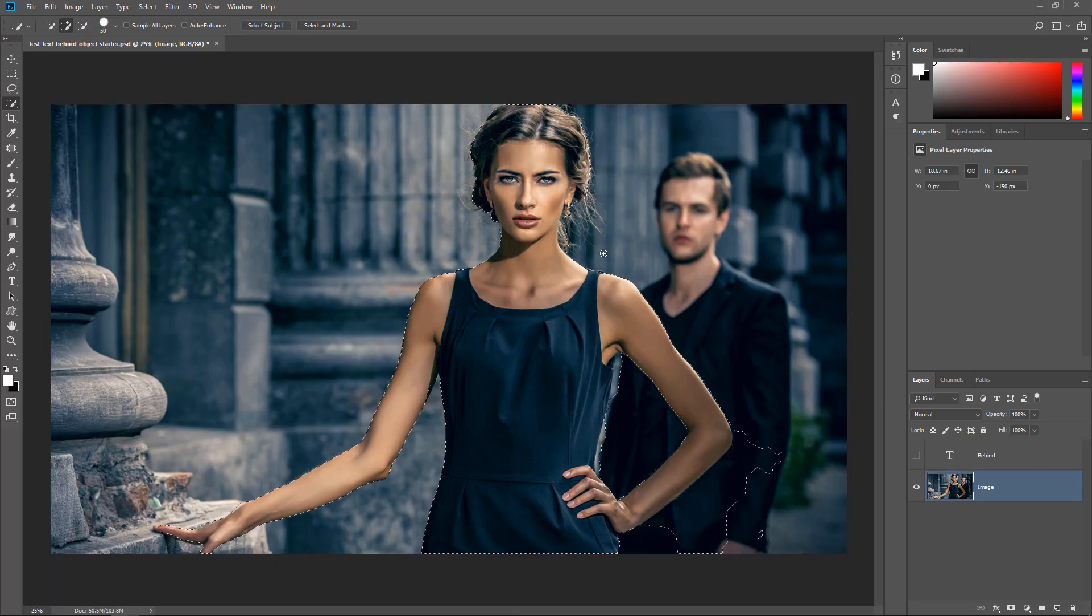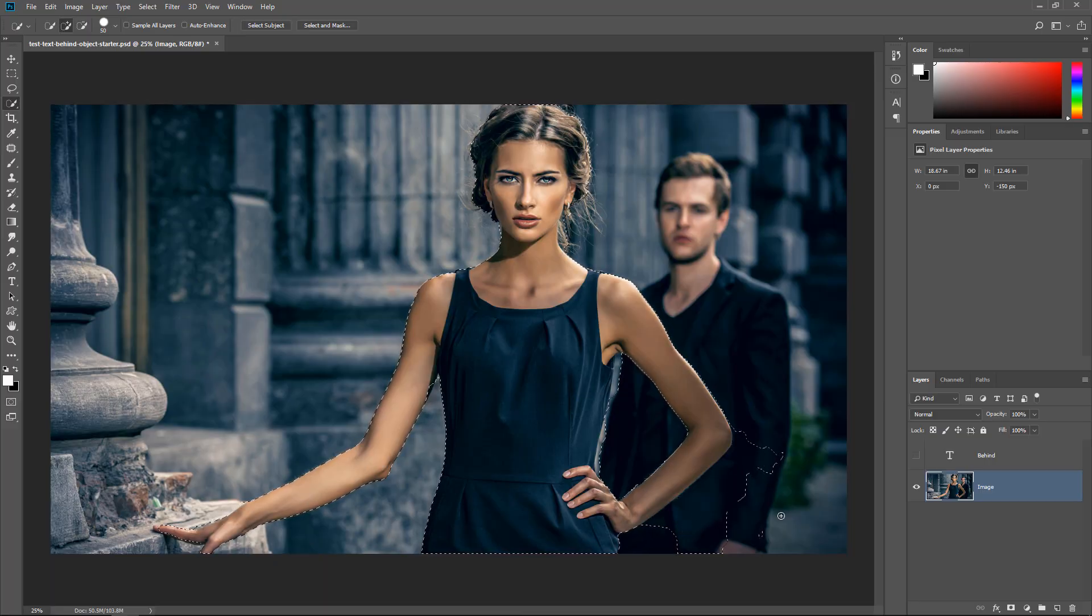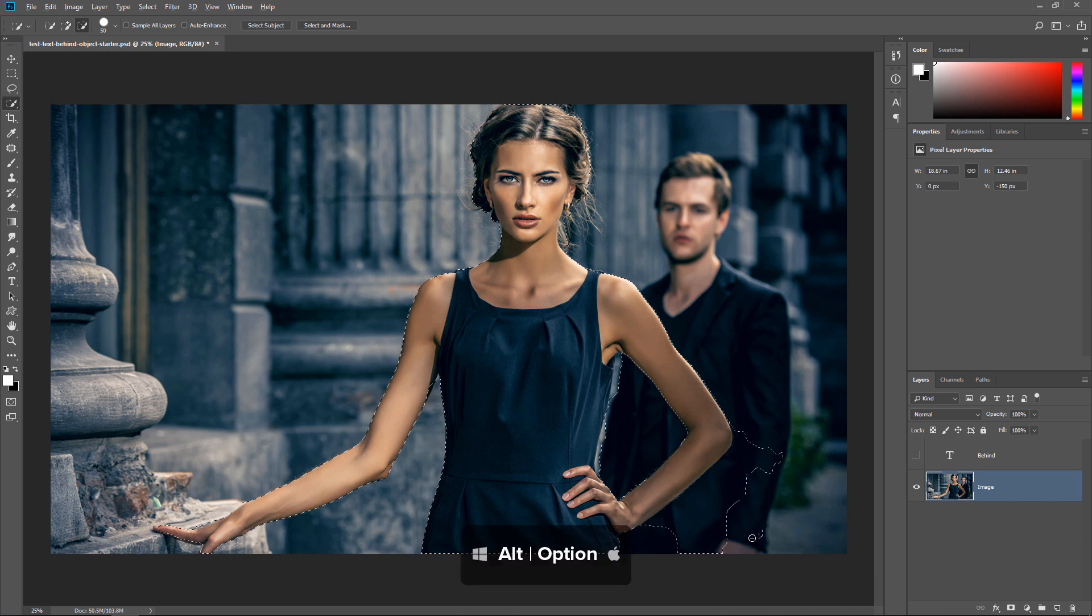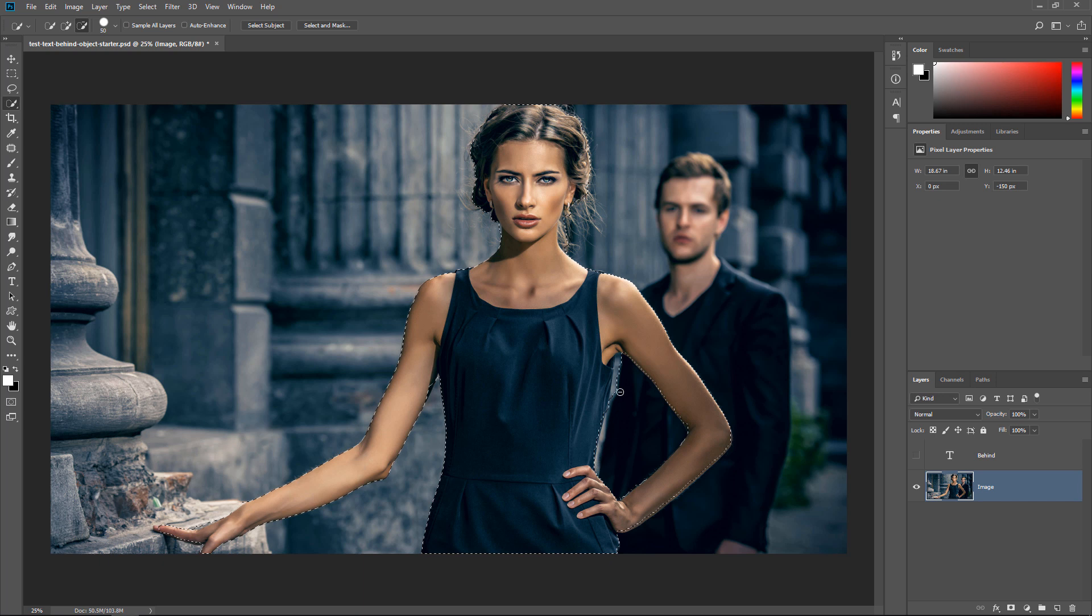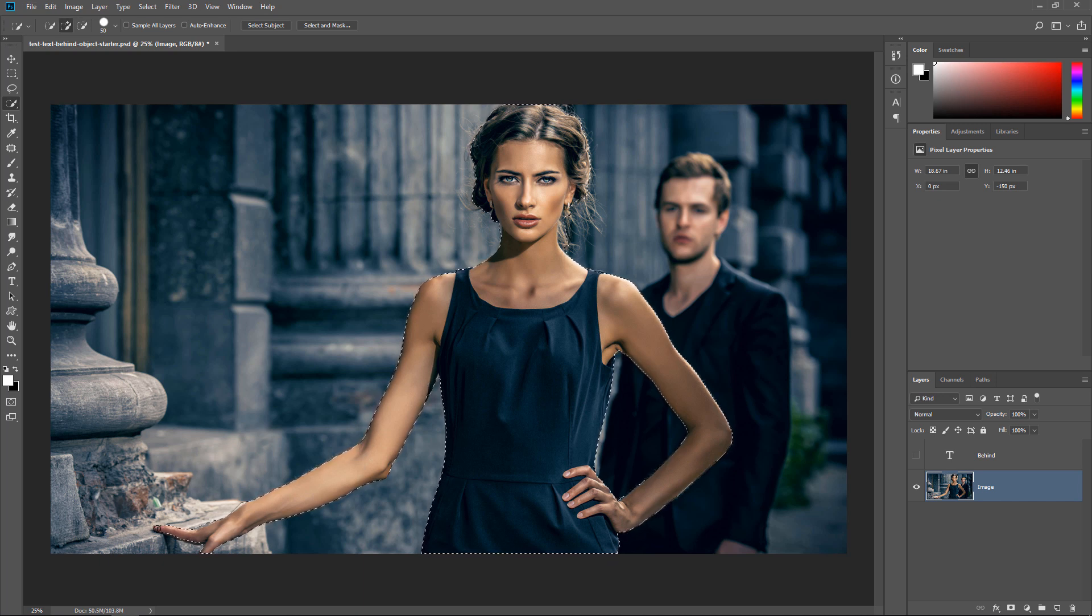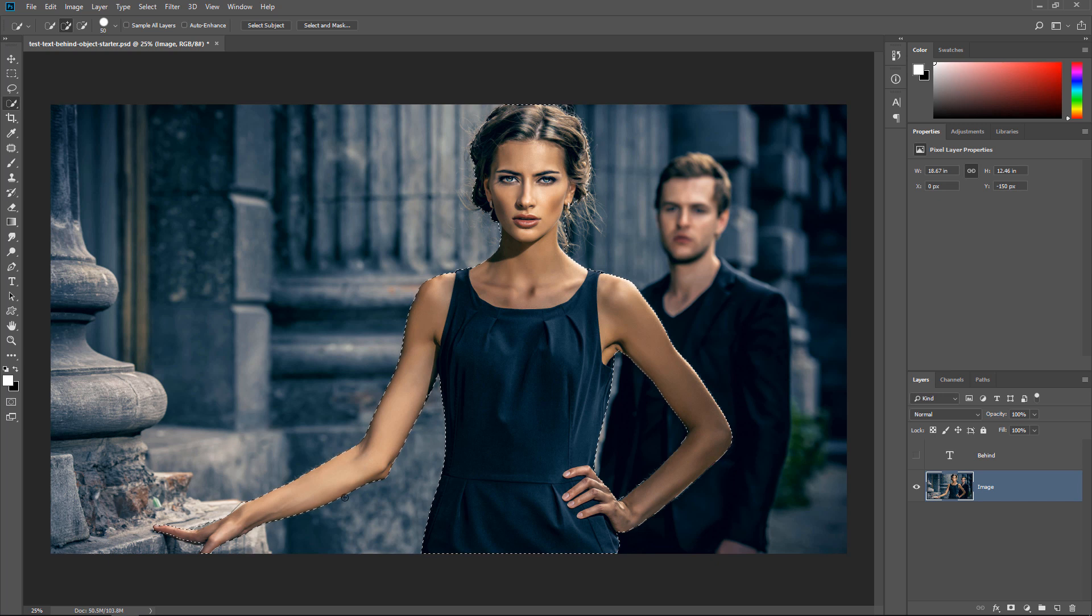But anyway, in this case, it does a fairly good job. There's only a couple areas that we need to fix. So I'm going to hold Alt, Option on the Mac, and subtract from the selection on these areas here. And I'm going to add these areas to the selection. You don't need a precise selection. As long as you're close enough, you should be fine.